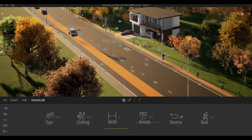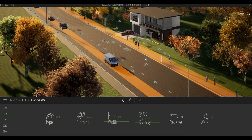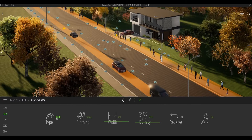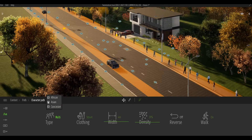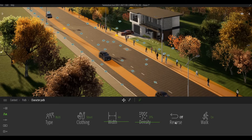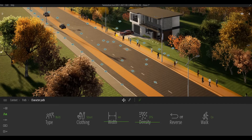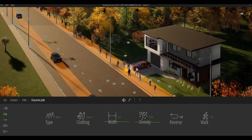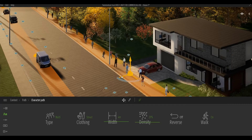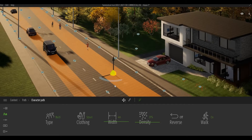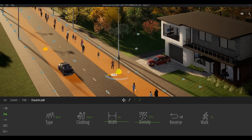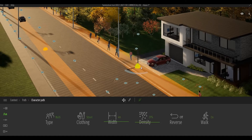Similar to vehicle path, you can increase the density of how many people are walking, the width so people walk alongside each other, and the clothing. You can click the multi option for different appearances and check or uncheck them. You can also reverse the path. Because Twinmotion renders in real time, you can always change the path by clicking on the nodes and changing their direction.